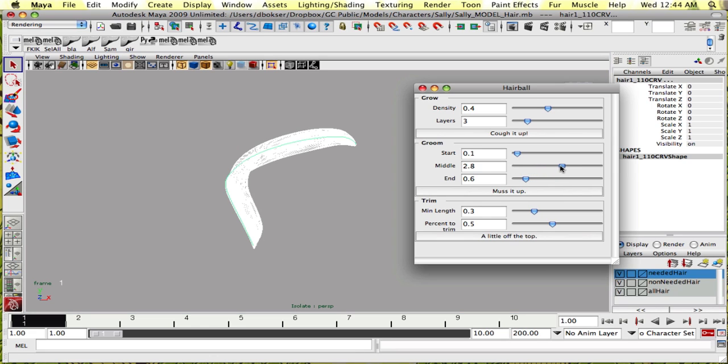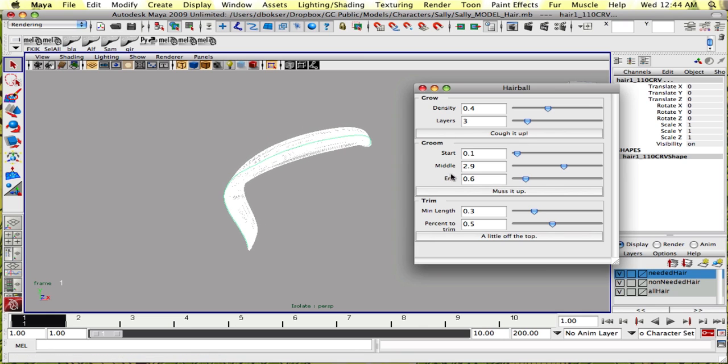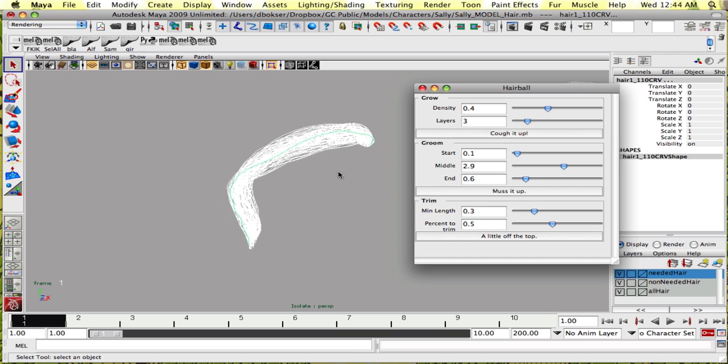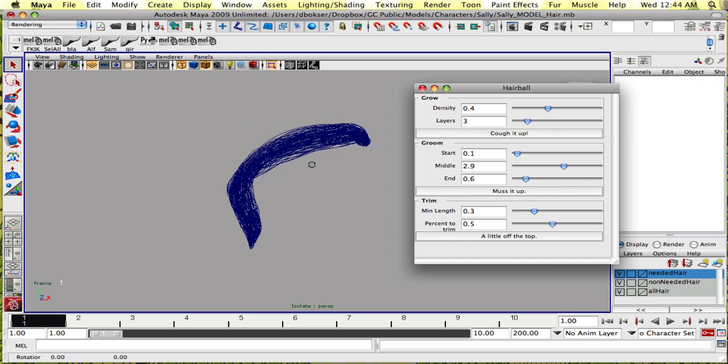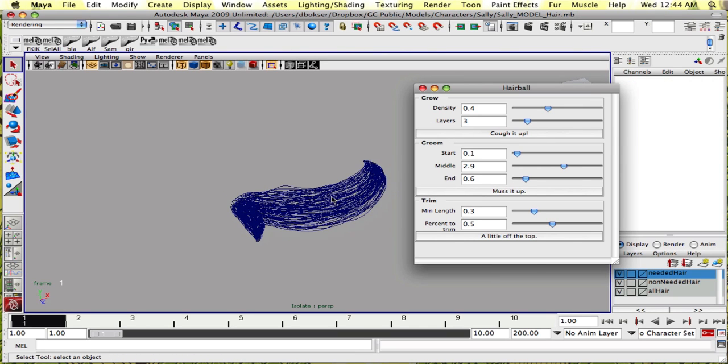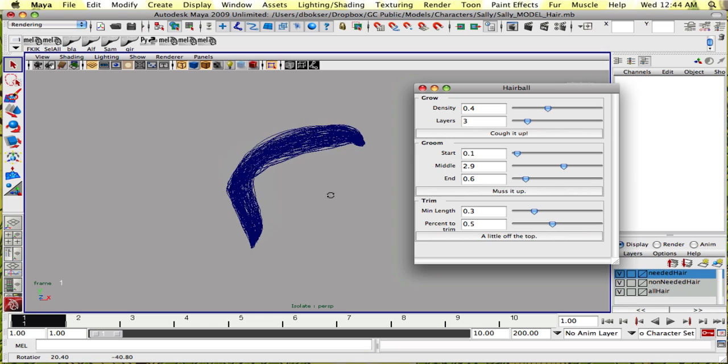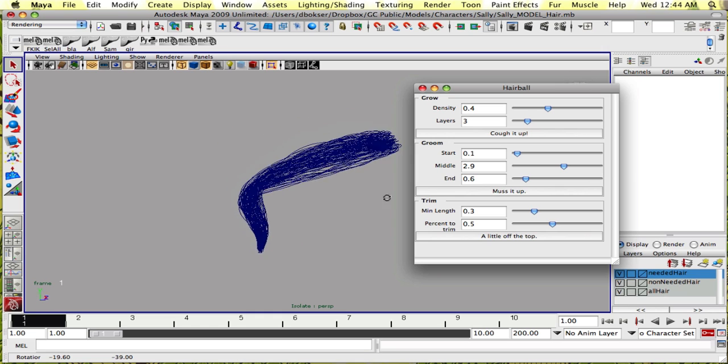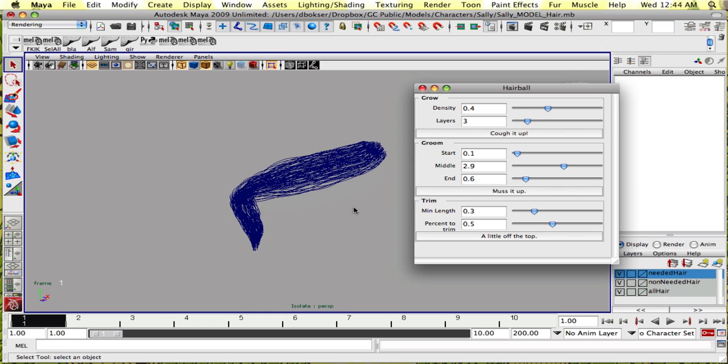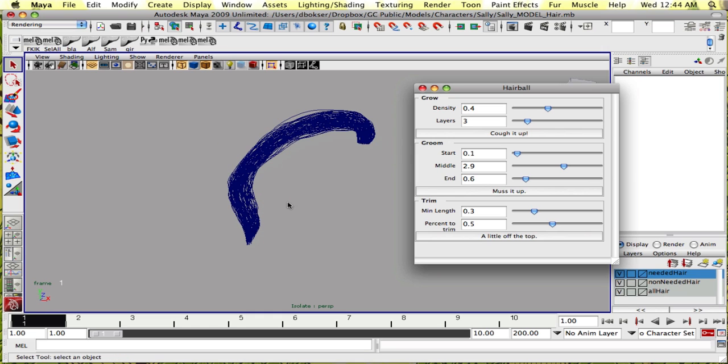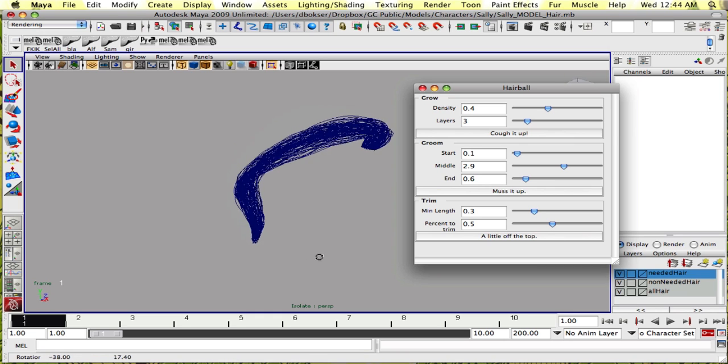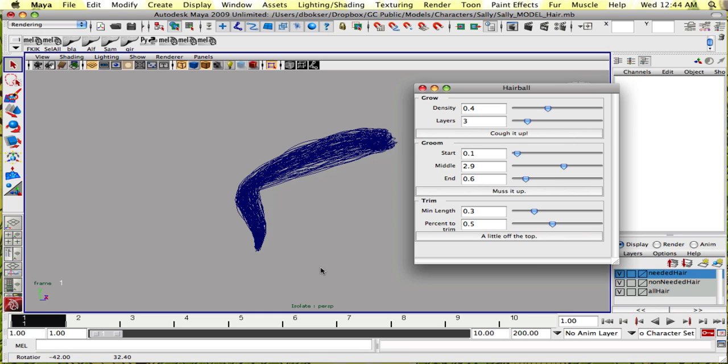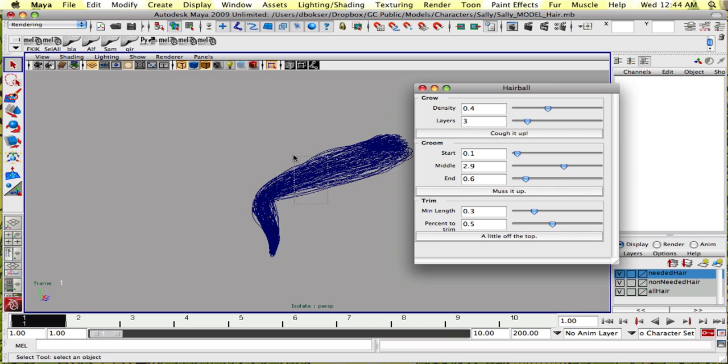We want to select the curves that we want to randomize and click 'must it up.' Now it's going to give you some more randomization and it looks a bit more natural. You might not like how the edges are all even, or all the curves are even.